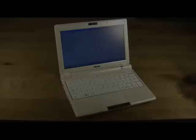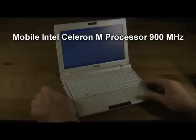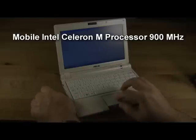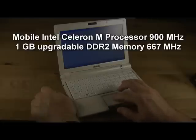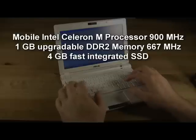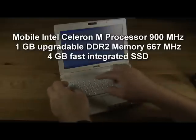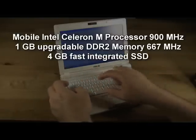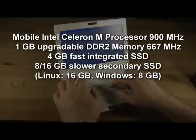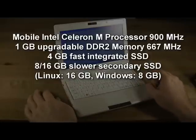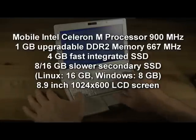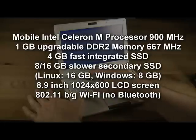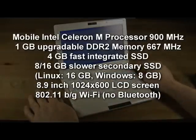The EPC-900 features a mobile Intel Celeron M processor running at 900 MHz, 1GB of upgradable DDR2 memory running at 667 MHz, a fast 4GB capacity integrated solid-state drive, a slower secondary solid-state drive, an 8.9-inch 1024x600 resolution LCD screen, 802.11 BG Wi-Fi support, and 24-bit audio support.